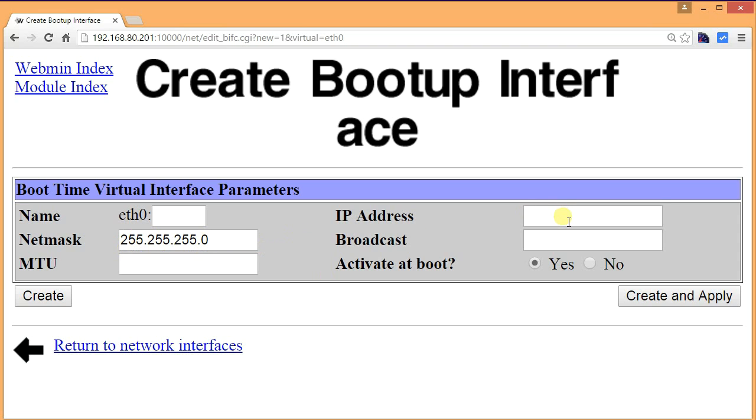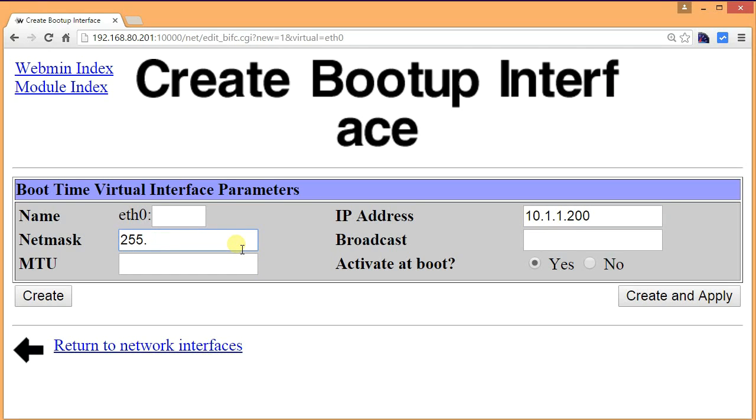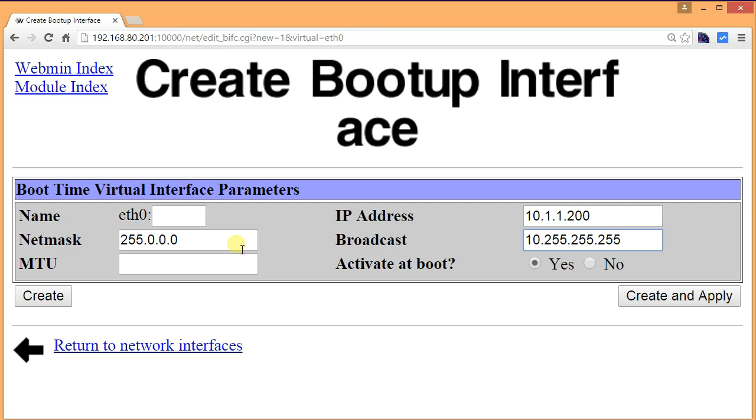The netmask is given by default because it's class C. Let's make a class A, 10.1.1.200. And let's say the netmask is, since it's class A, the mask is going to be 255.0.0.0 and the broadcast is going to be 10.255.255.255. Then click Create and Apply.